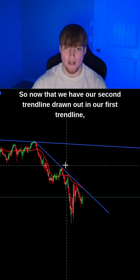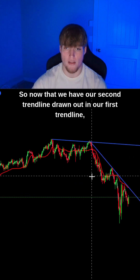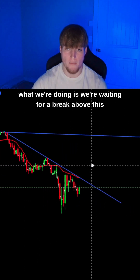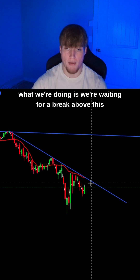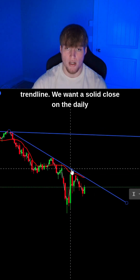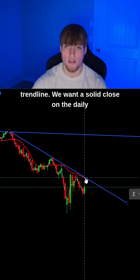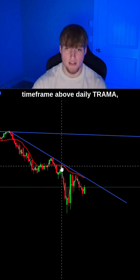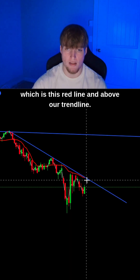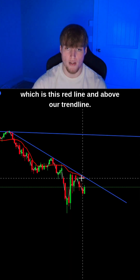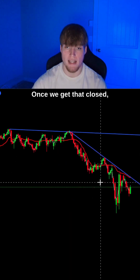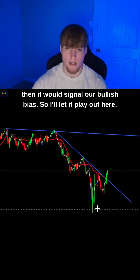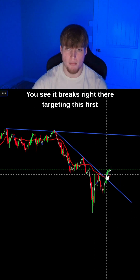What we're going to do is use this second trendline to target our first trendline as a price target. Now that we have both trendlines drawn out, we're waiting for a break above this trendline. We want a solid close on the daily timeframe above daily trauma and above our trendline. Once we get that close, it signals our bullish bias.